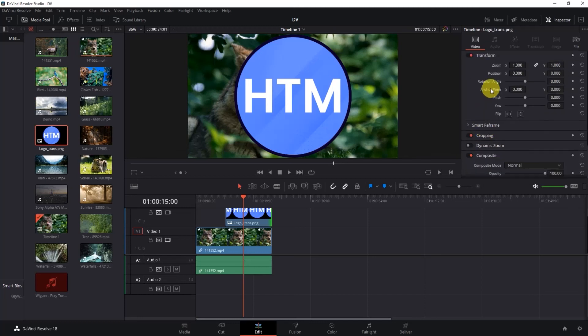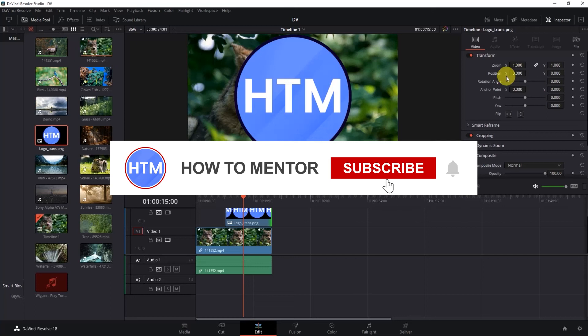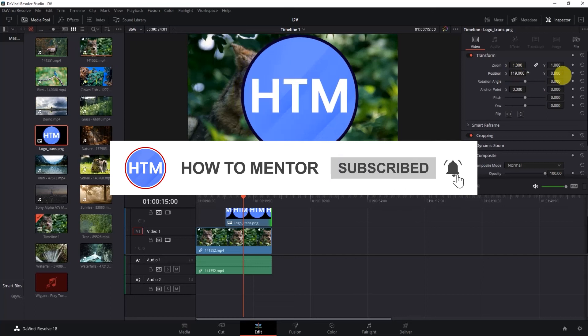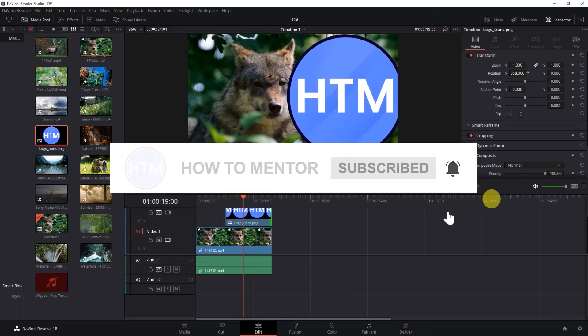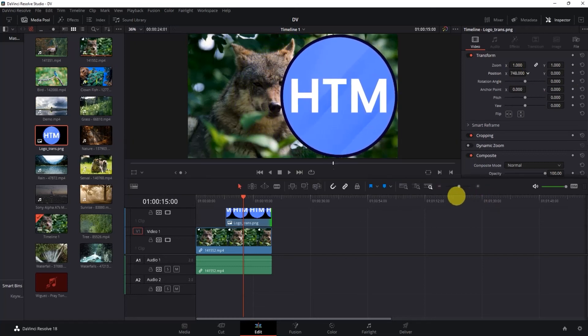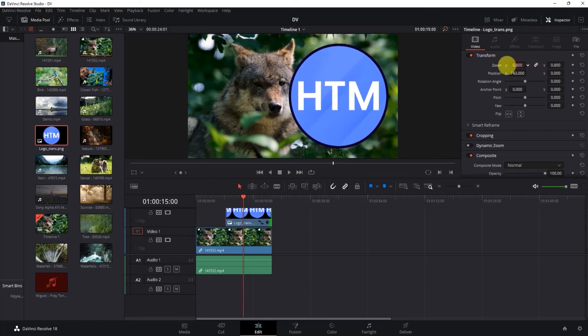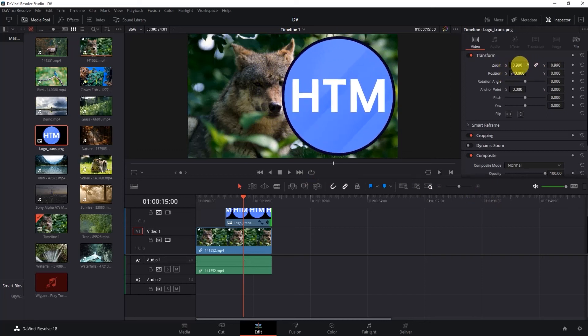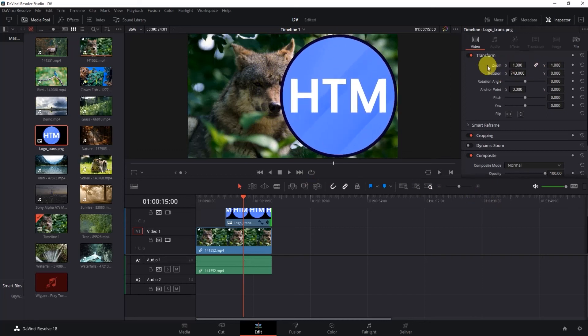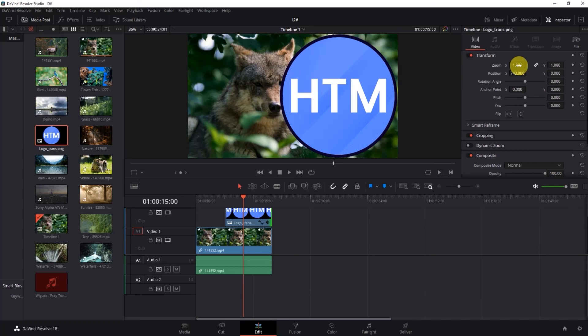Now the first thing I'm going to do is change the position of the image by changing the X value over here. Then I'll decrease the size of the image by changing the X value in the zoom.